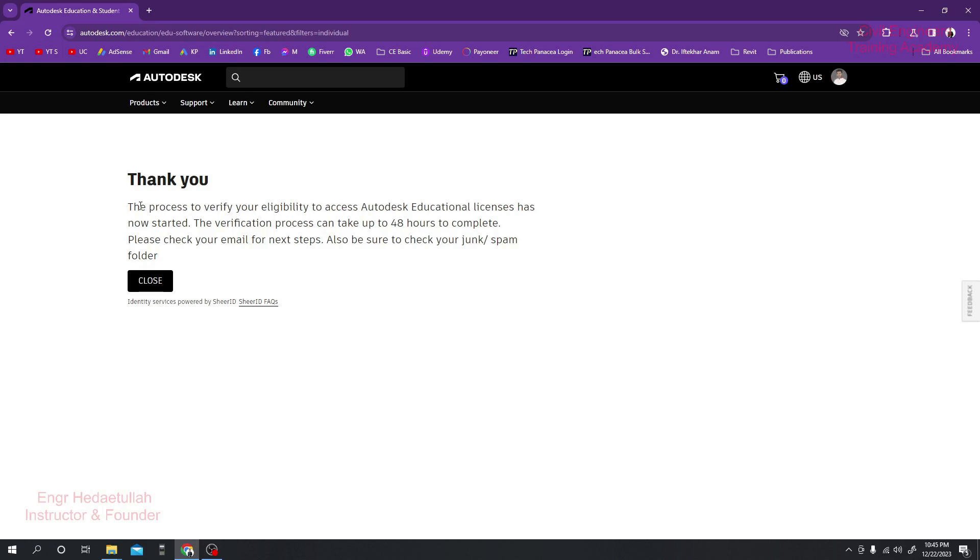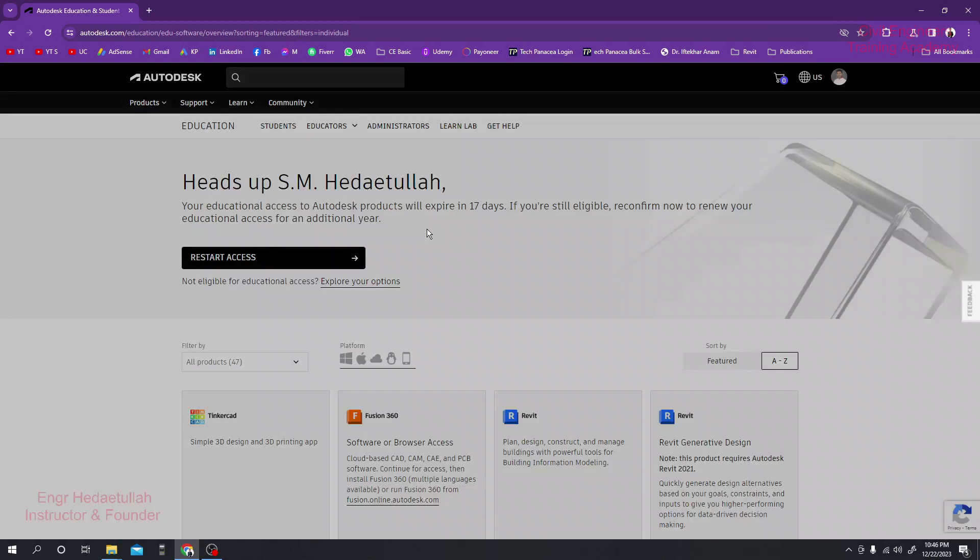They're telling us thank you. The process to verify your Autodesk educational access license has now started. The verification process can take up to 48 hours to complete. Please check back to your email. Also be sure to check your link or junk folder.